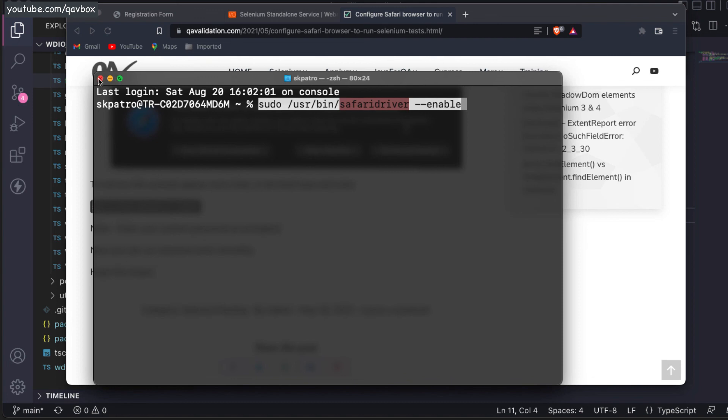As your Safari browser versions upgrade, this driver will also automatically download. One thing to note is Safari browser will run only on Mac operating system or Apple laptops only. You cannot run it on Windows or Linux.